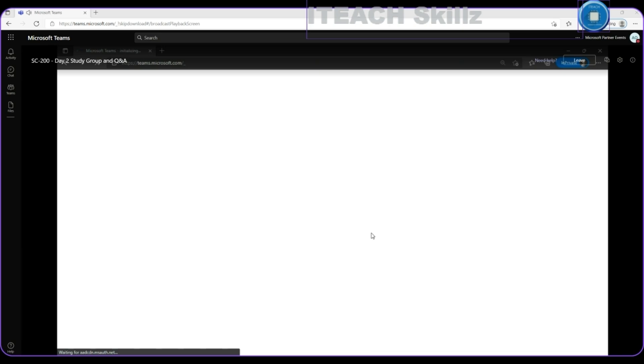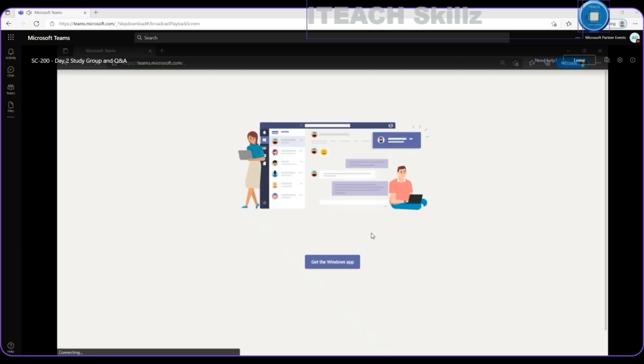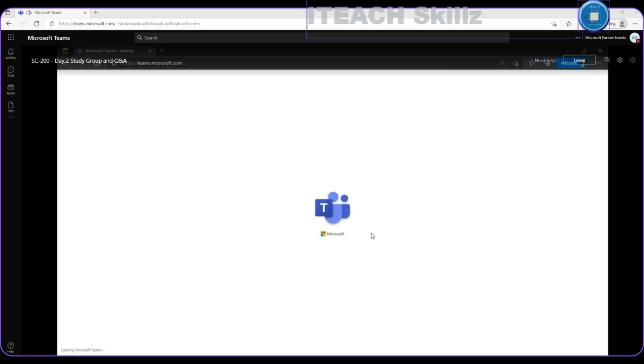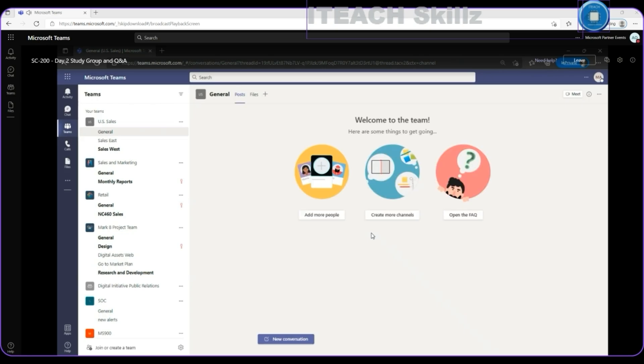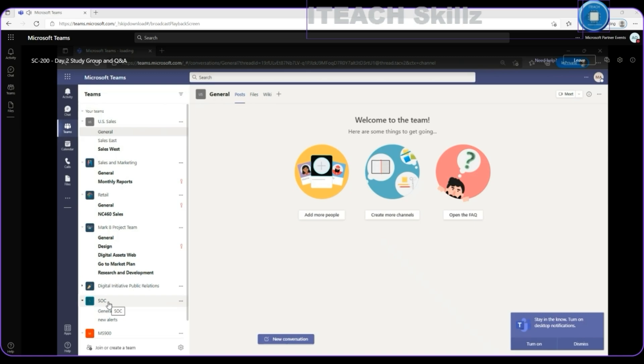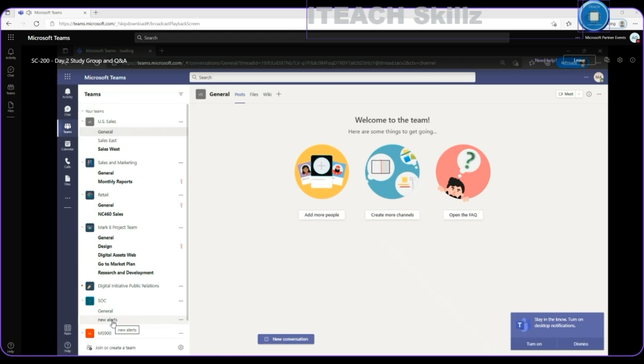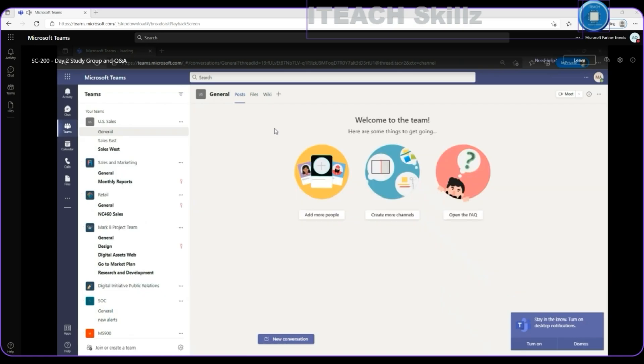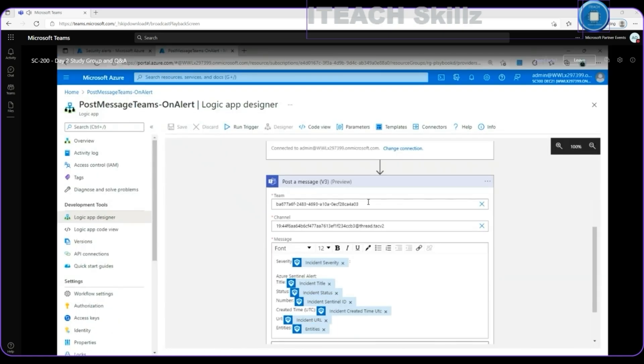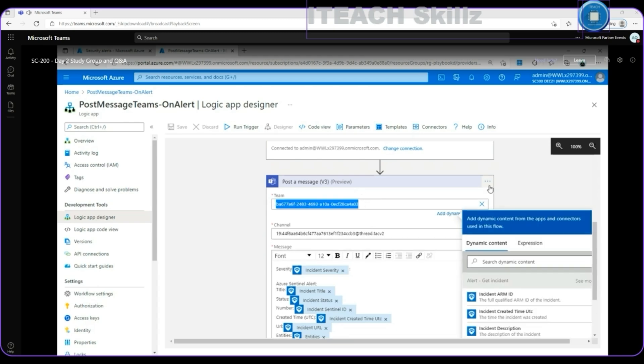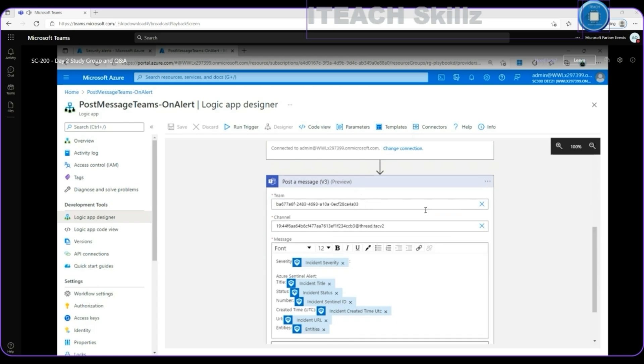When I'm signing in, then I will see that I have the conditions created from the Teams team and the channel into that particular team. Don't remember the name for the team, but, well, the name of the team is SOC, for Security Operations Team. There's the default general channel, and the channel that I just created for that purpose is the new alerts option. So, this information in the form of the ID from the connector and the ID for the channel is the information that I'm specifying here. This is my SOC team represented by this ID, and this is my new alerts channel into that SOC team.